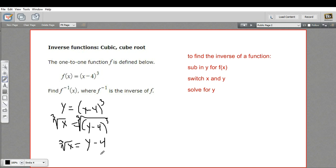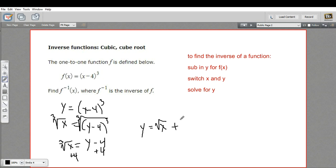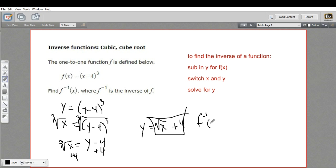All we need to do to get y by itself is add 4 to both sides. So we get y equals the cube root of x plus 4, and that is the inverse of that function. We can rewrite it as f inverse of x equals the cube root of x plus 4. That is how to take the inverse of a cubic function.